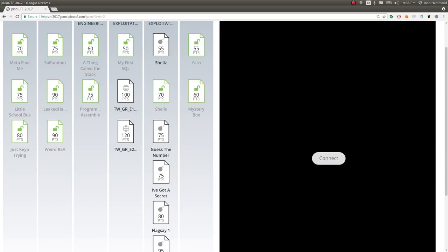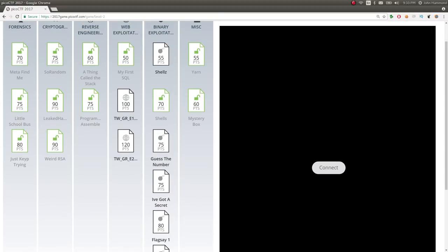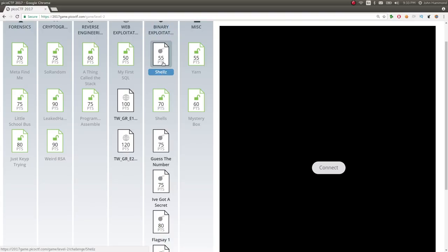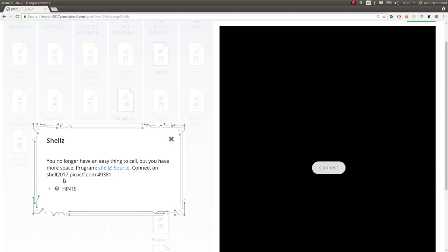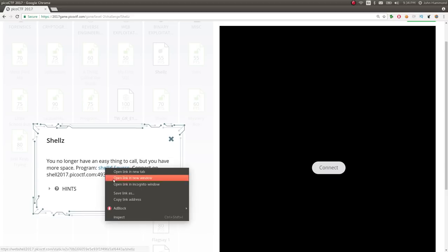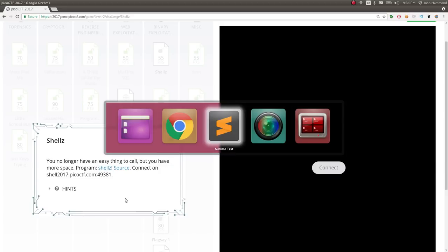Hey there internet, my name is John Hammond and this is more Pico CTF. Back at the binary exploitation category in level 2, kind of backtracking because I still think that shellZ, 55 points, is actually the challenge that's supposed to come after shells with an S for 70 points because it says you no longer have an easy thing to call but you have more space. Program shells and source connect on the remote like here. So let's go ahead and download these files.